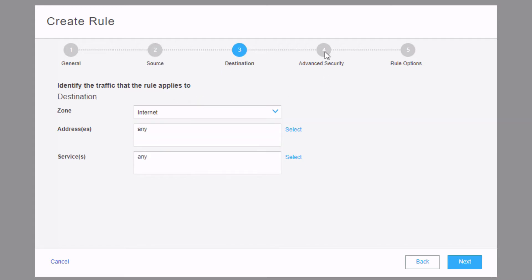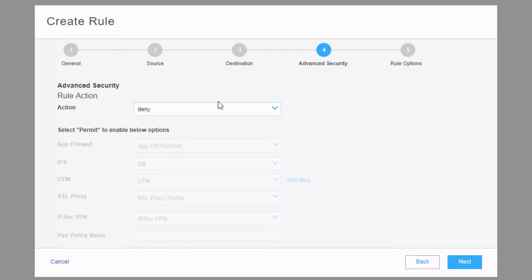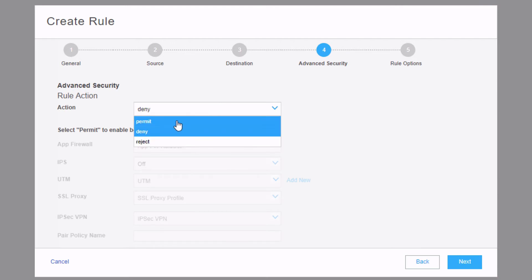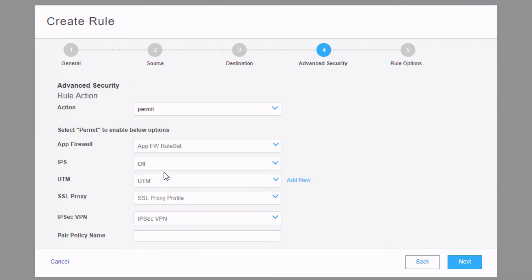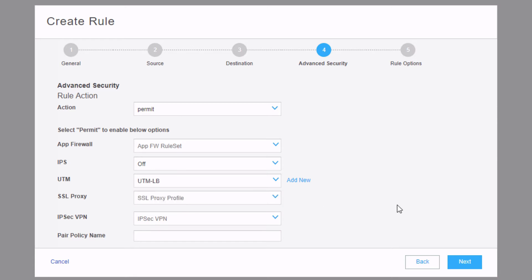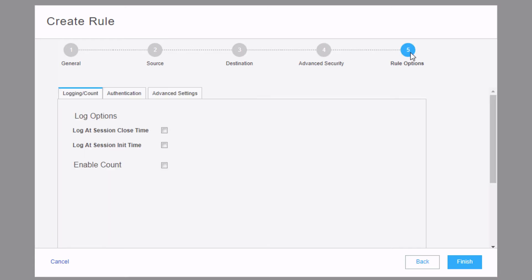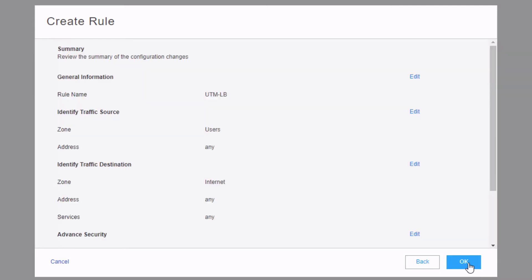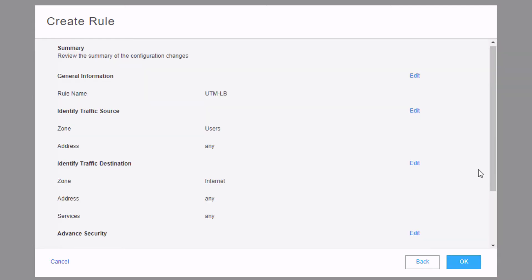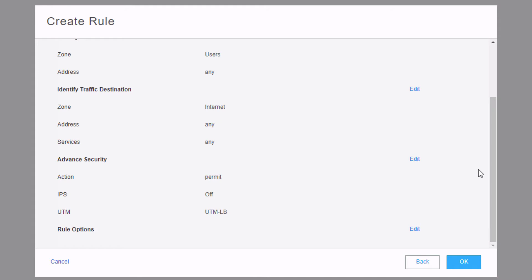Under Advanced Security, we want to set the action to Permit, which allows us to select the UTM policy. Then under Rule Options, nothing we want to set here. We click Finish. The summary will pop up and we can click OK. If we scroll down, we can see that the UTM-LB policy is specified under Advanced Security. That's what we want to see. So we can click OK.